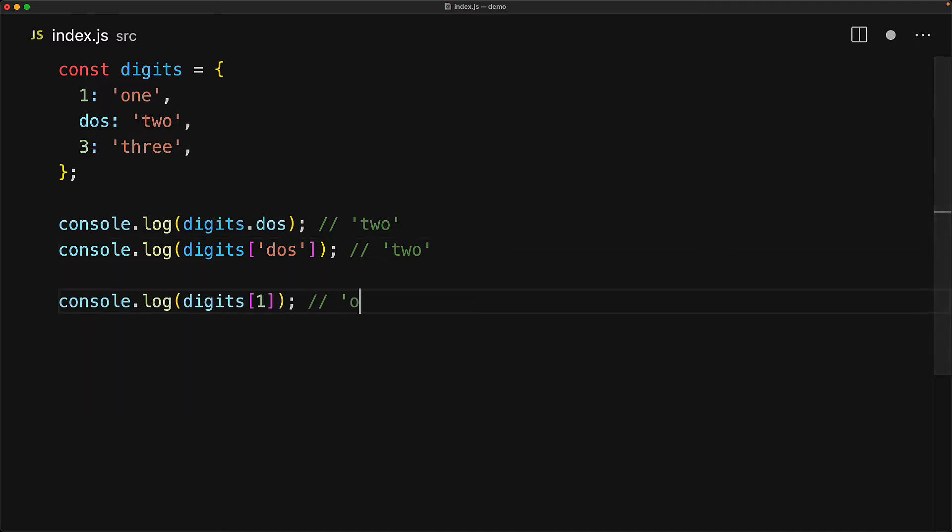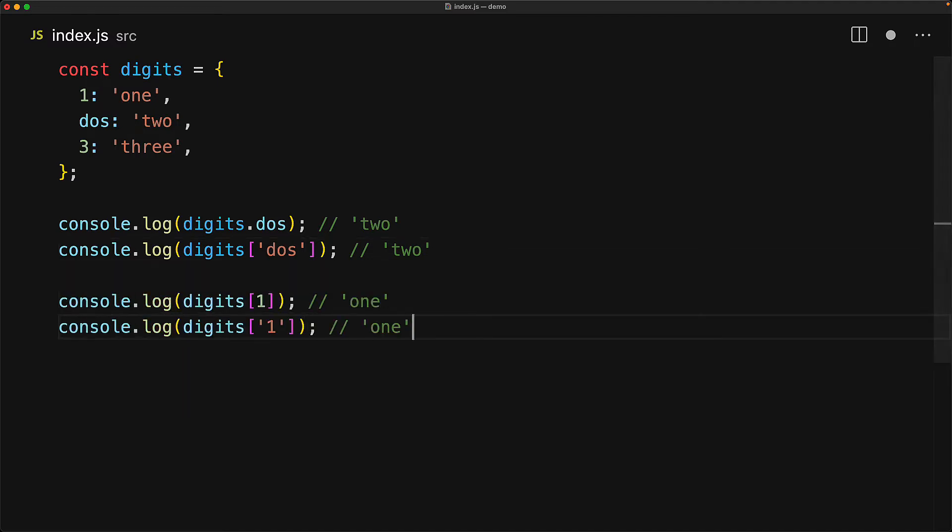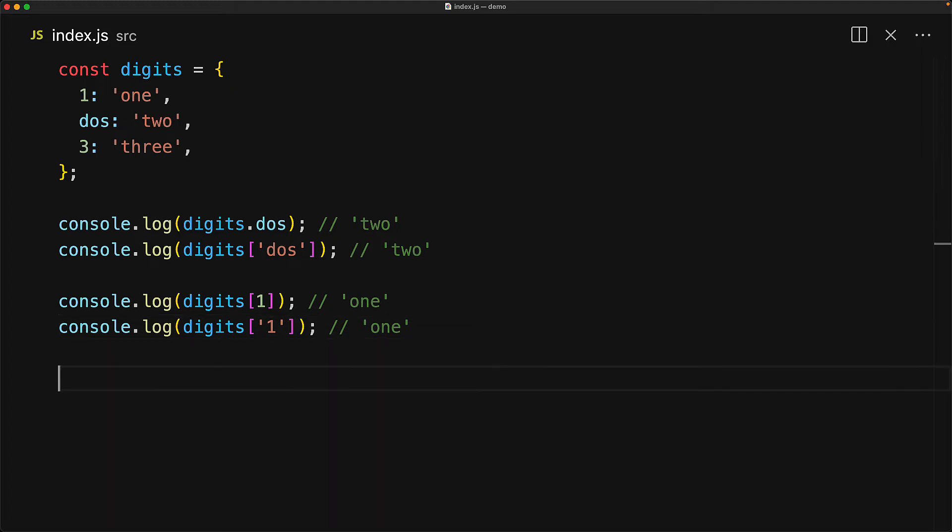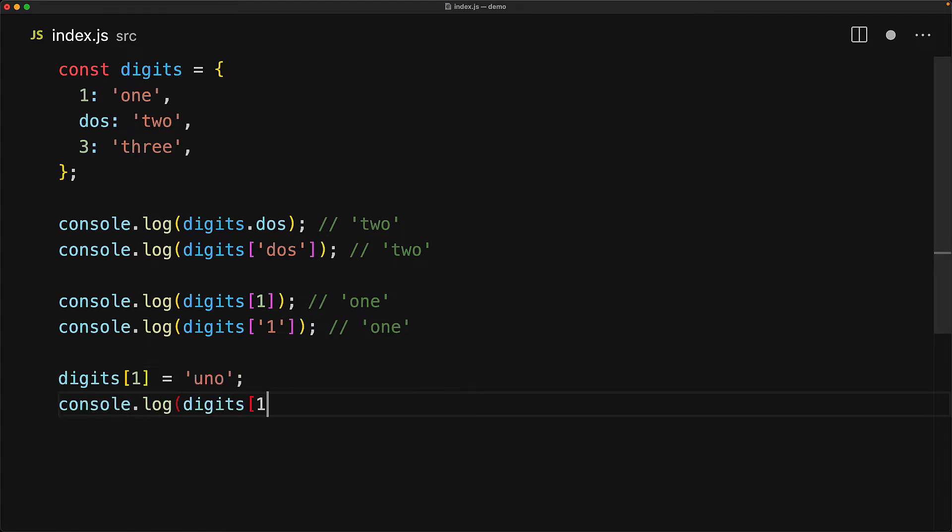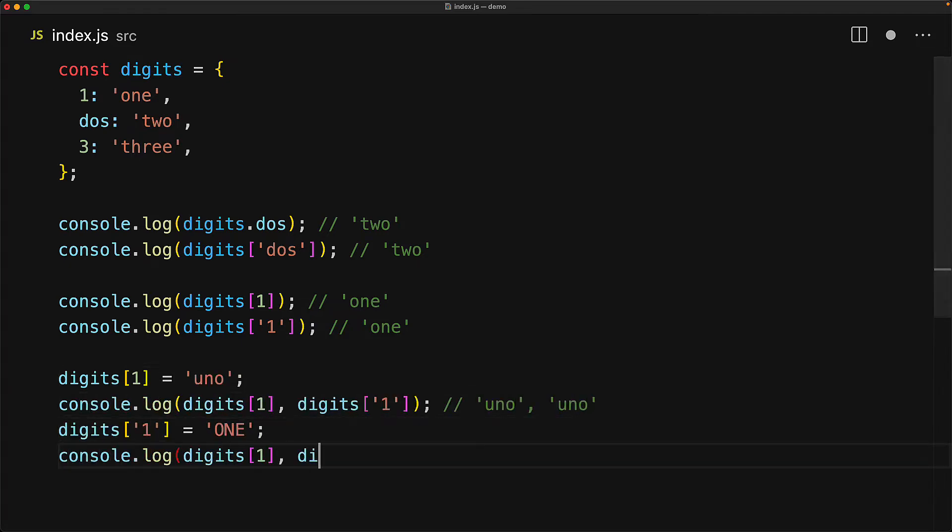With number keys, we cannot actually use the dot notation because of course, numbers aren't valid identifiers within JavaScript. However, we can use them with a square bracket lookup. And it doesn't really matter if we pass in the number or the string version of the number, they are going to be exactly the same. And just like with reading where we can use a number or a string version of the number, we can actually write with a number or a string version as well. And the same underlying property is the one that gets modified.